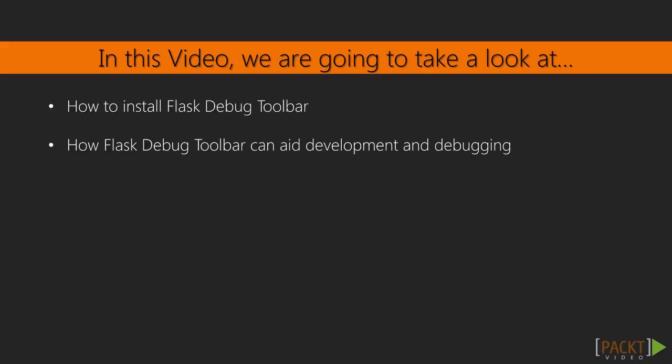Flask Debug Toolbar is a simple Flask extension that adds a lot of debugging information directly into the web page. This sidesteps the need for a traditional debugger or a lot of print statements when trying to debug a part of your application.